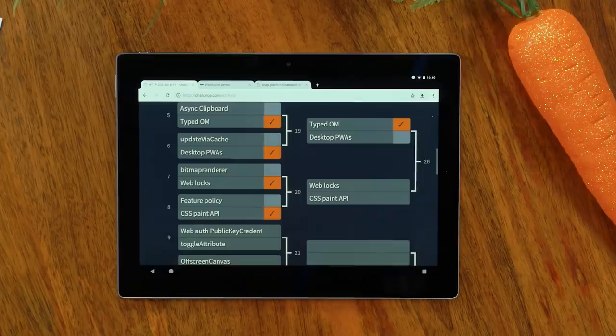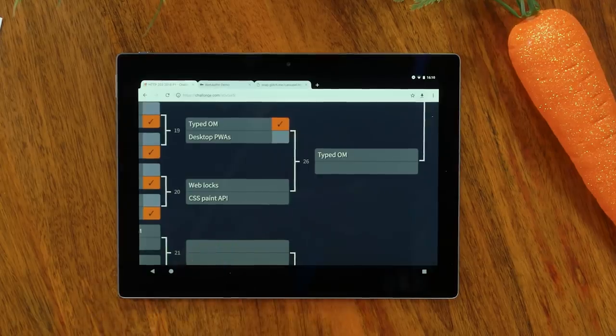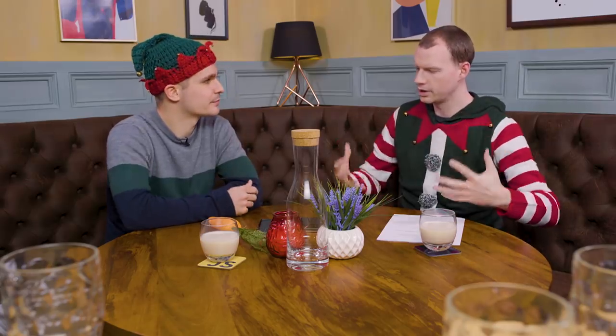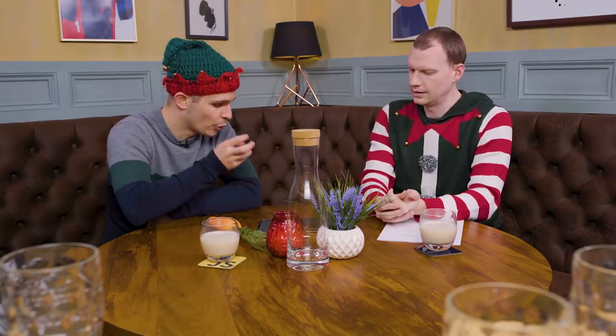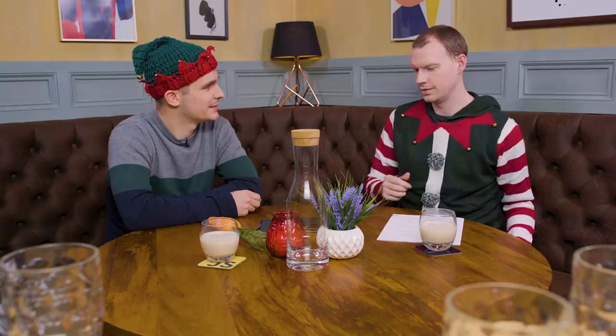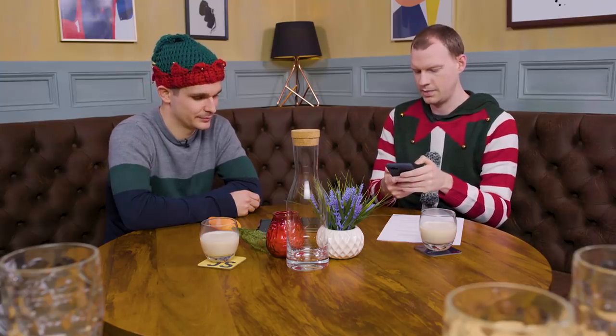So now we have WebLocks versus CSS Paint API. Two developer features — CSS Paint API has more use cases, in my opinion. It makes a lot of new things possible but also makes existing things more efficient, especially on low-end devices with memory constraints. It gives the web a more high-fidelity feel, enables more high-fidelity UIs, and it's the first feature really opening up CSS. It's a very extensible web API — you're hooking into the actual engine. I really like WebLocks, but CSS Paint API goes through to the next round.